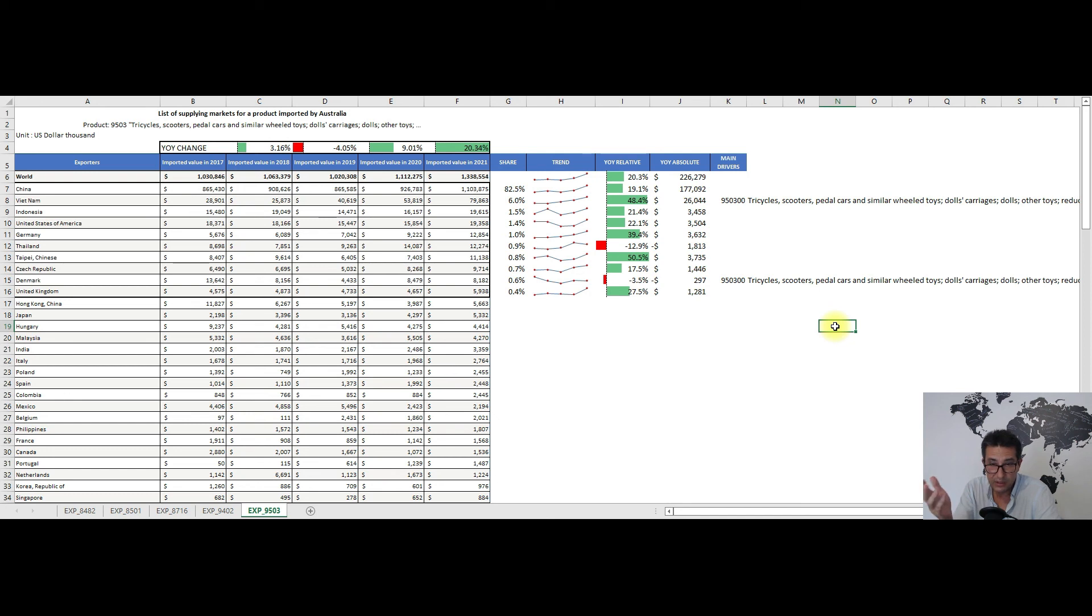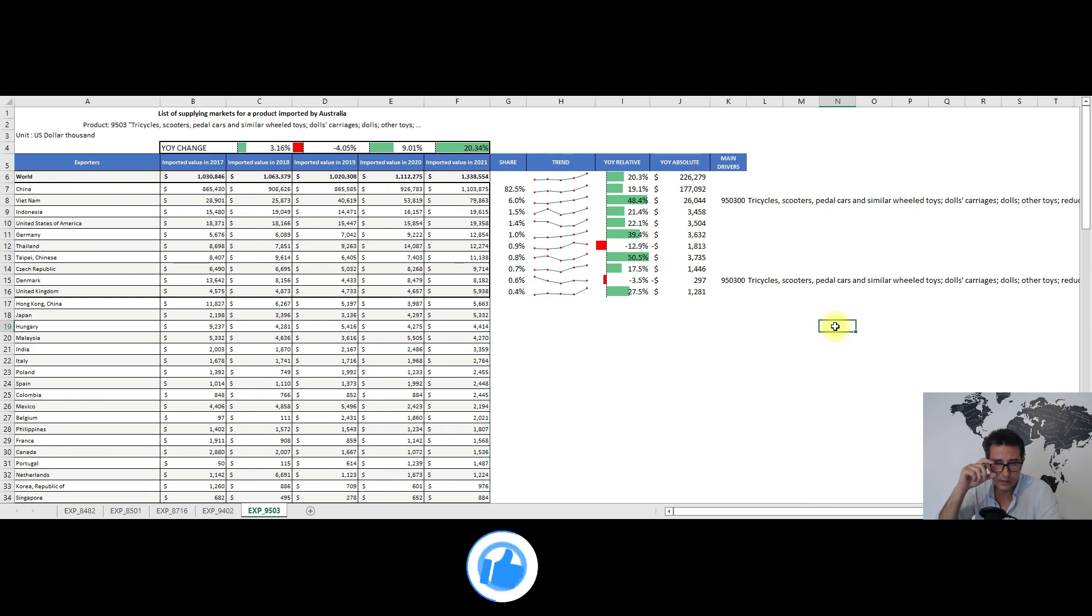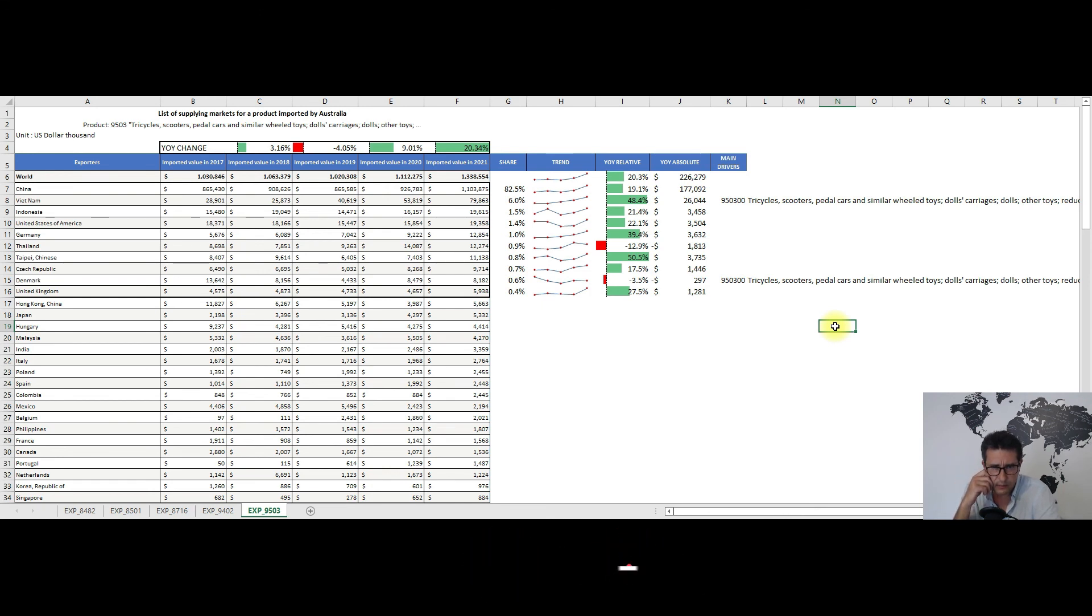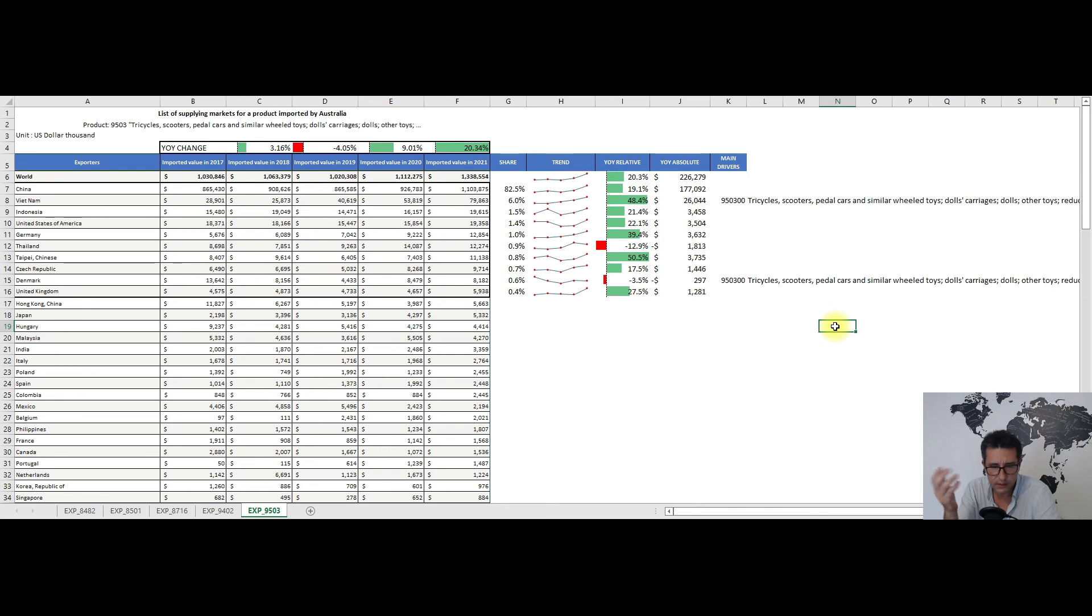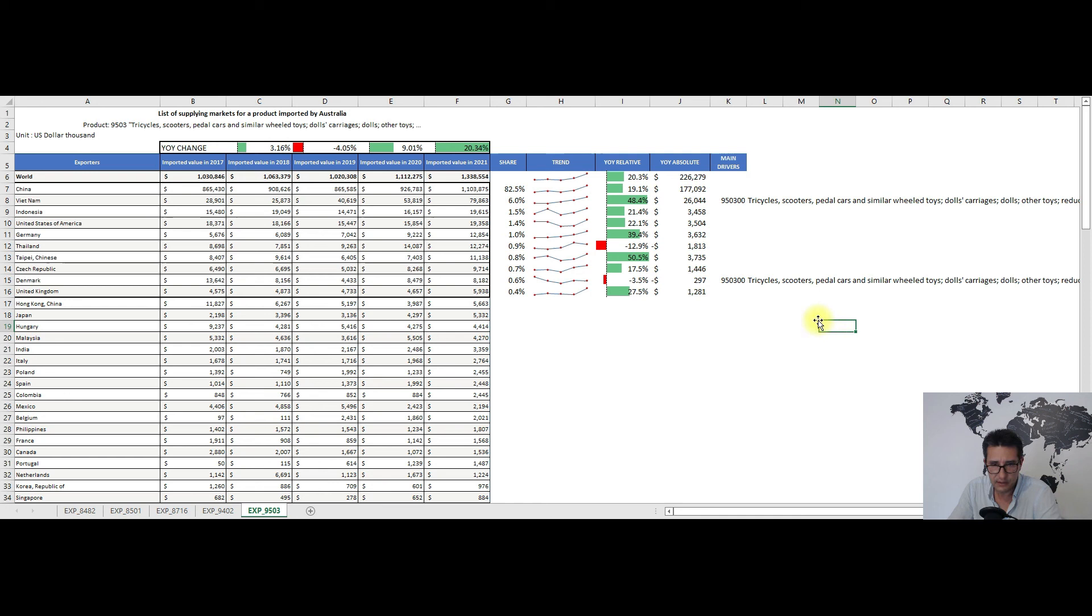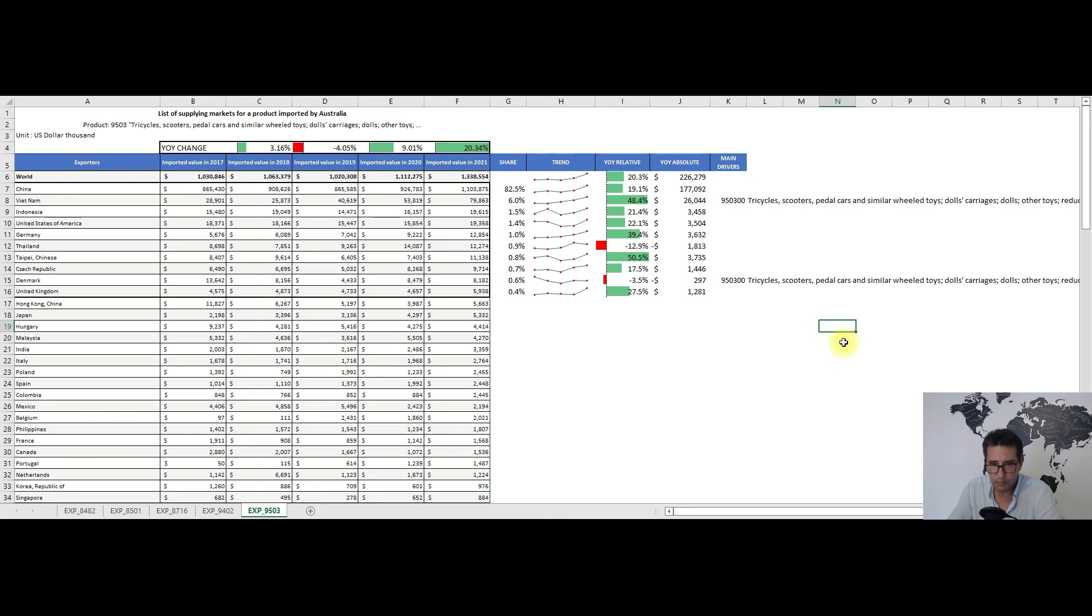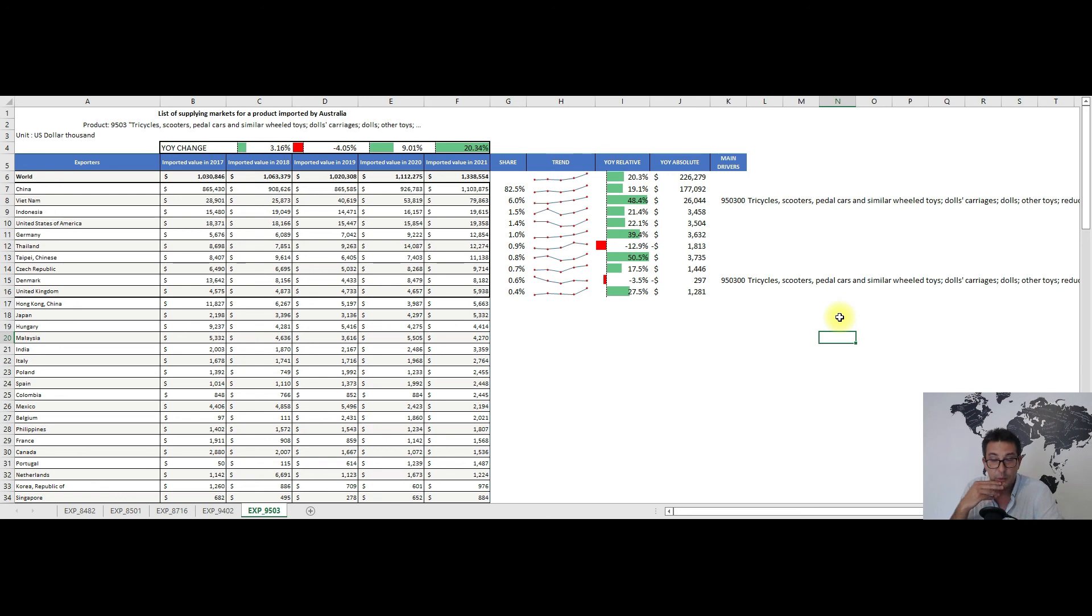As for the year-on-year changes, these were up some 20 percent in relative terms and 226 million dollars in absolute ones. Except for Thailand and Denmark who saw their exports towards Australia shrink, the rest of the top 10 ones had big volumes with China and Vietnam having the biggest gain, considering just the absolute values. As for the main drivers, this heading is not that complex or sophisticated. For both Vietnam and Denmark we have subheading 950300.